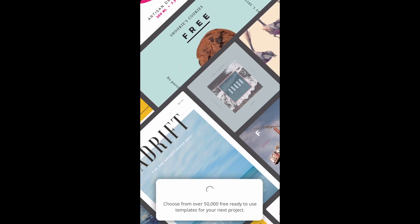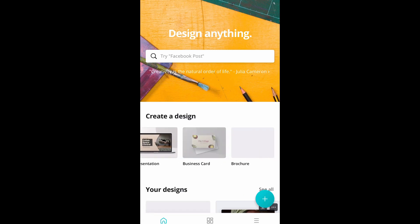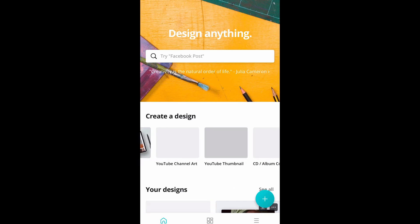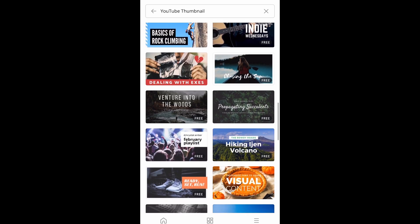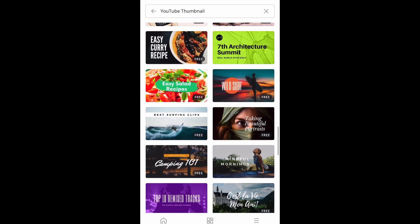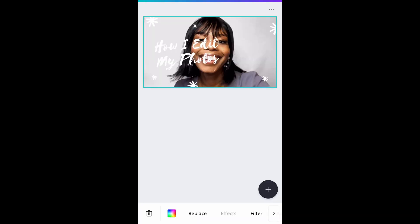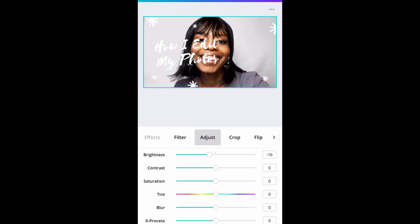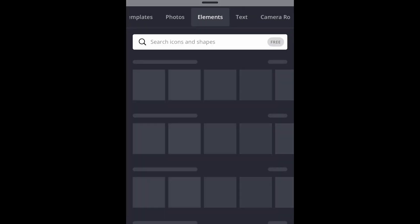Now let's go into Canva. You can see there are already templates for whatever you want to do. I search for 'YouTube thumbnail.' I can pick any template I want — we want something attractive that shows how to edit a thumbnail. So I pick a template, put the picture in, and edit the text.